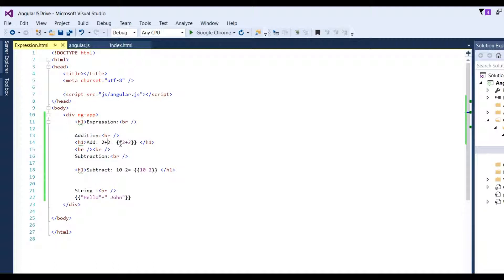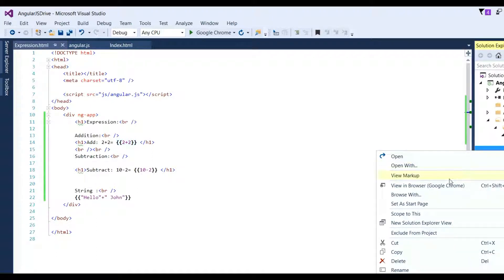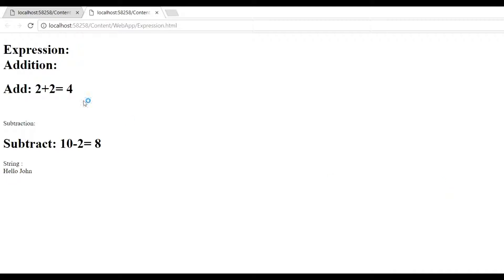We put it in curly braces: 2 plus 2. Now we can run this by right-clicking and viewing in browser. See here, add 2 plus 2, the output is 4. This is how expressions work in Angular JS.